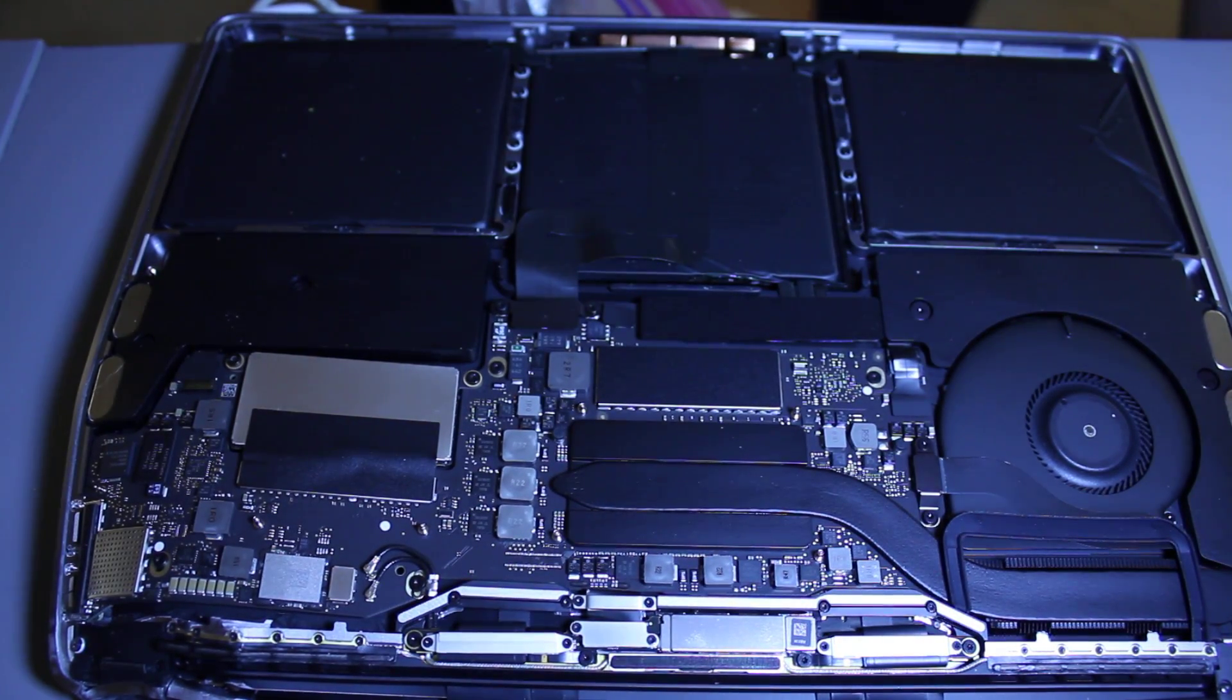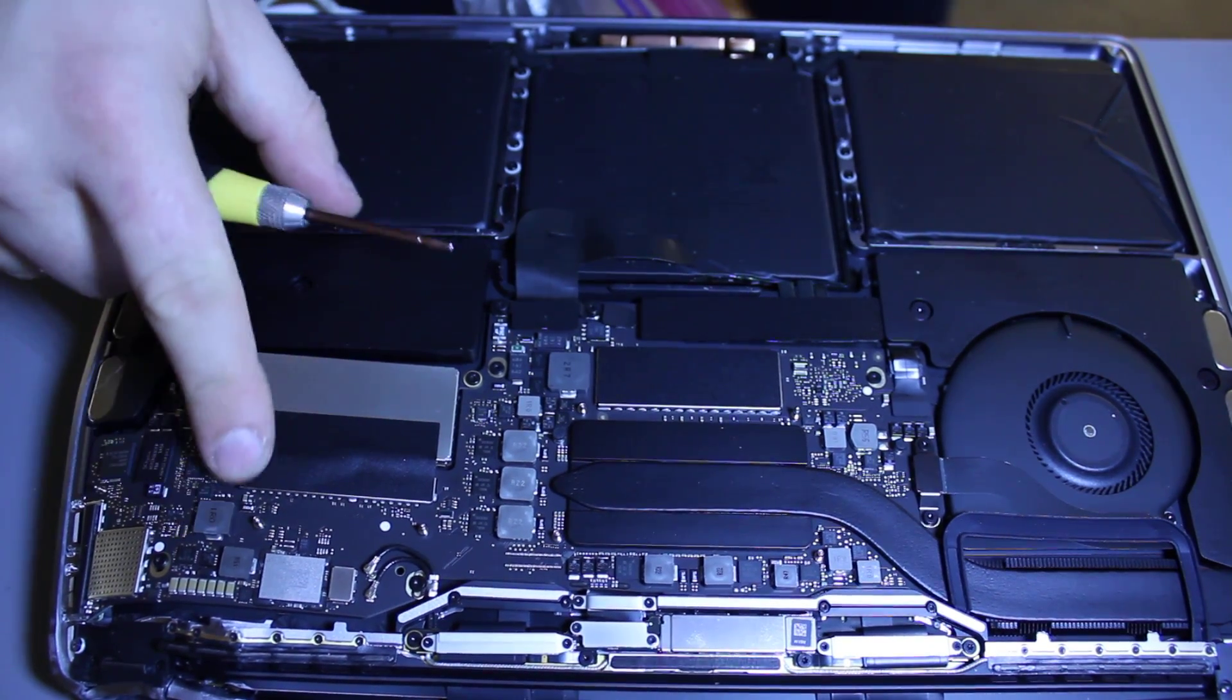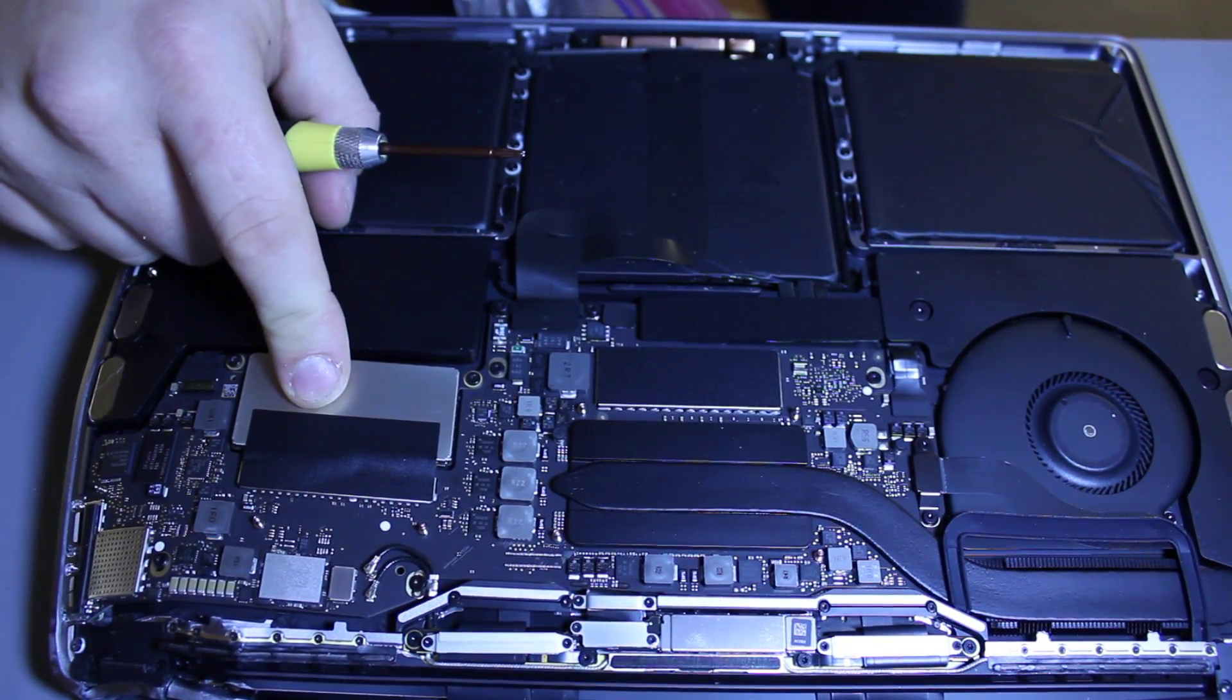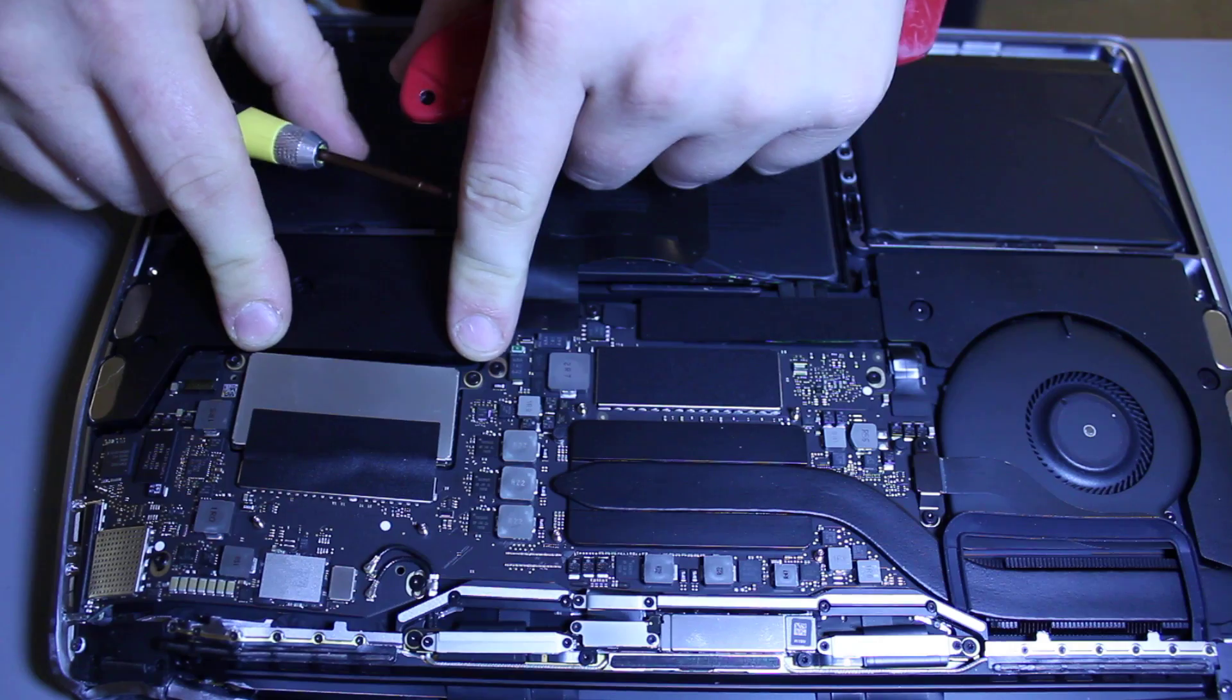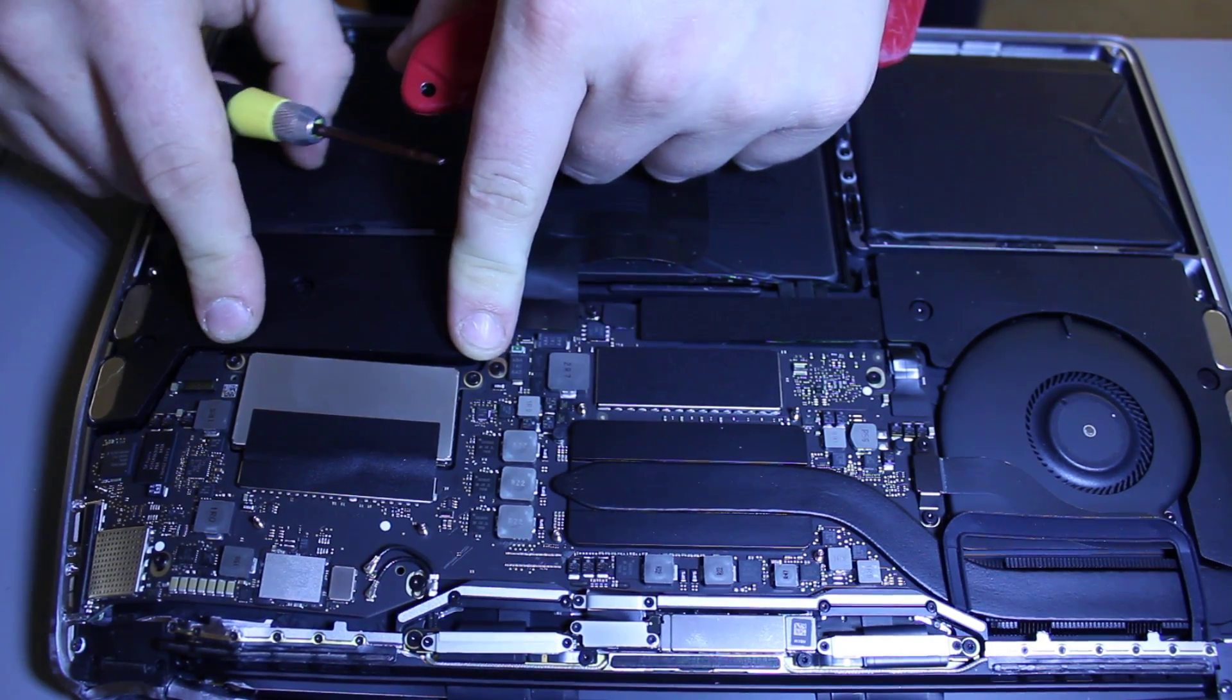I already did since this is a broken MacBook. Right here, as you can see, this is your hard drive. There's going to be two screws on each side that you'll need to remove.